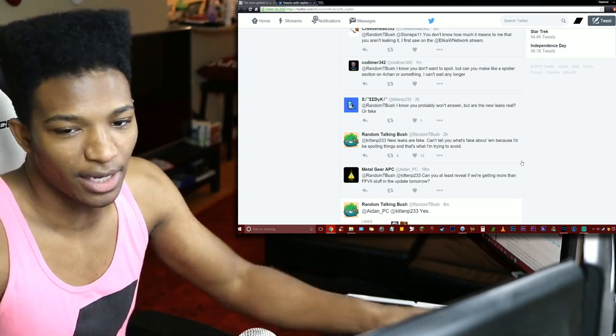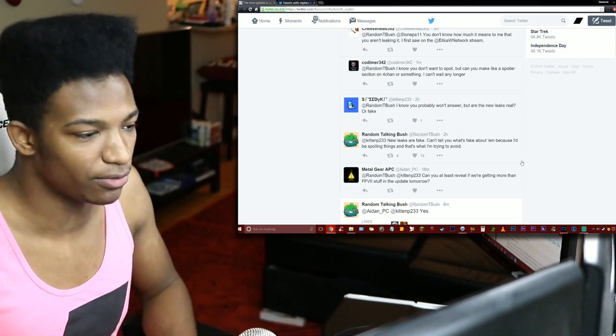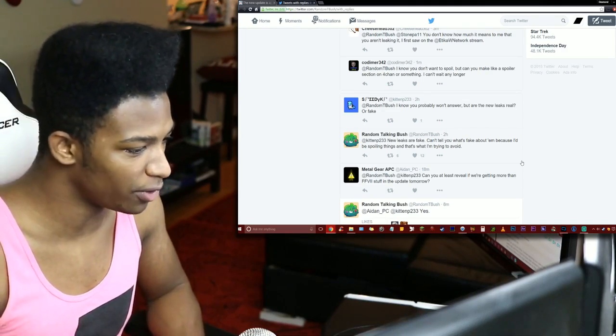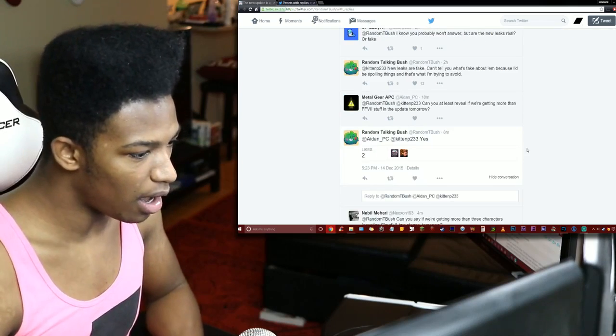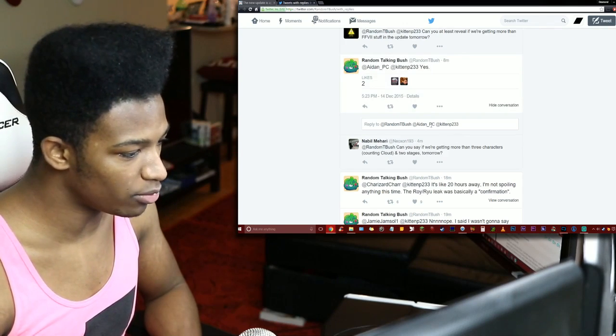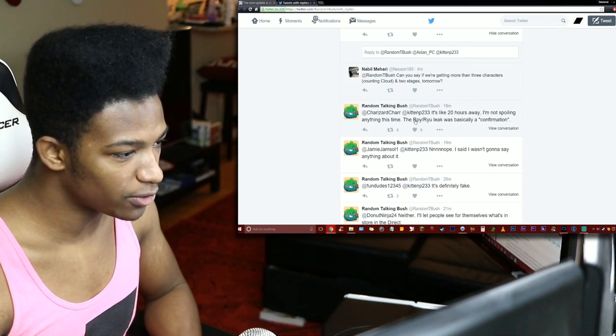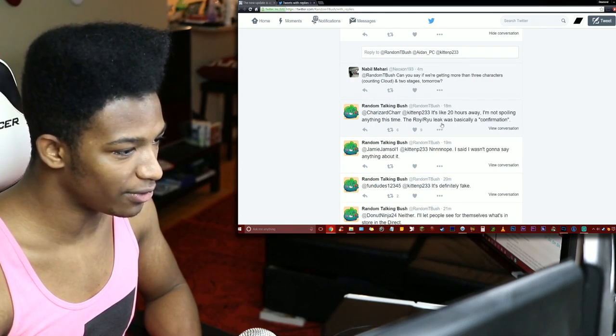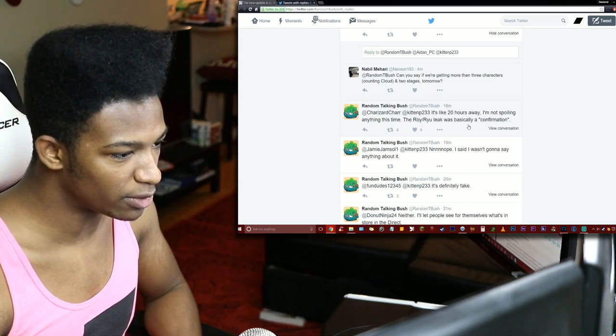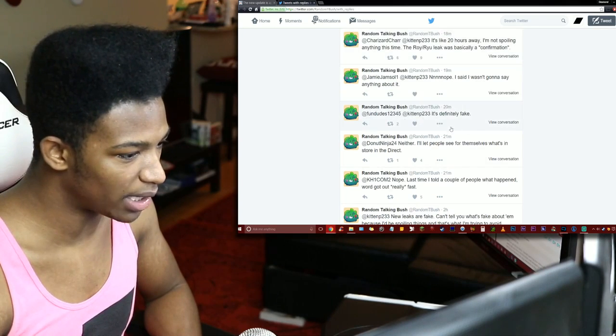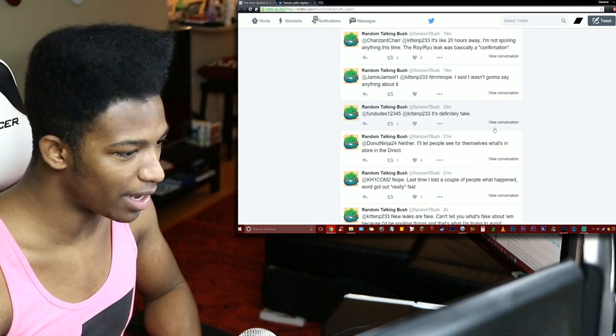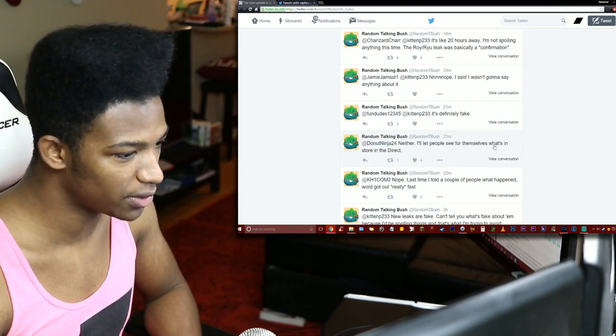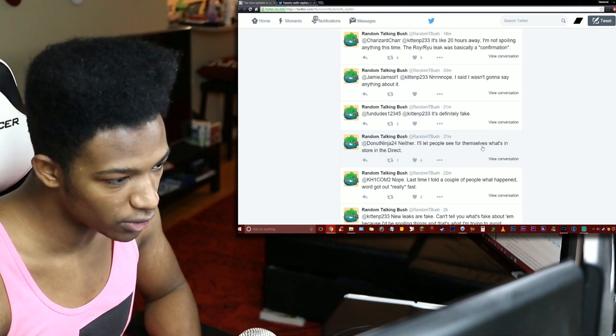That's why I'm telling you guys, it's literally going to happen. I mean there's no way to avoid this shit. Very admirable his stance though. 'It's like 20 hours away. I'm not spoiling anything this time. The Roy and Ryu leak was basically a confirmation. Nope, not gonna say anything about it. I'll let people see what's in store.'